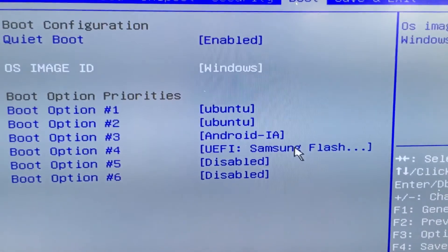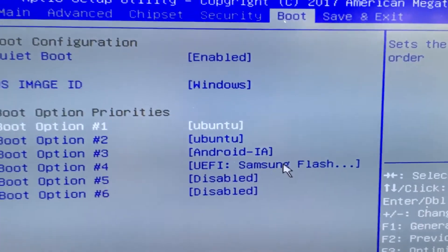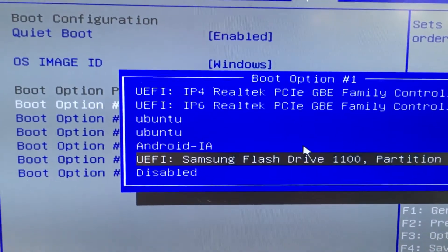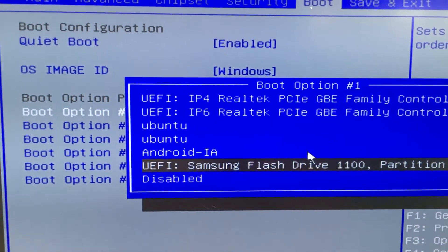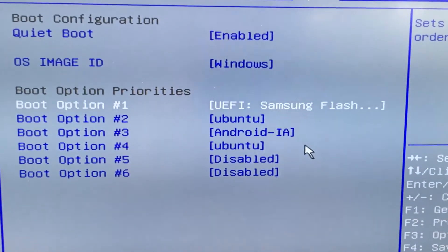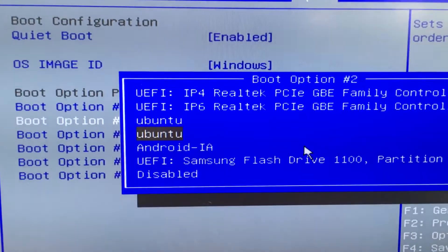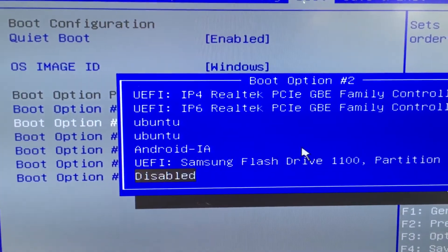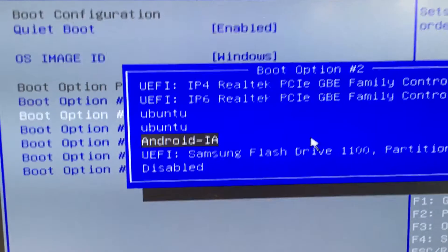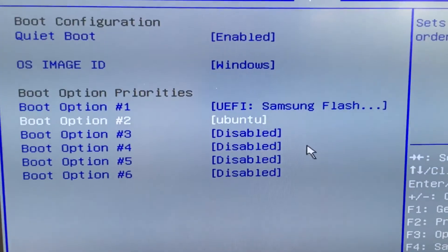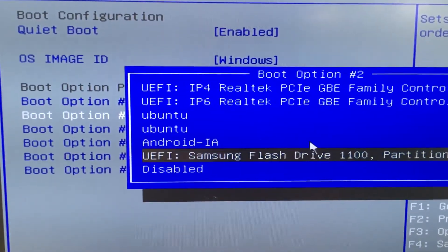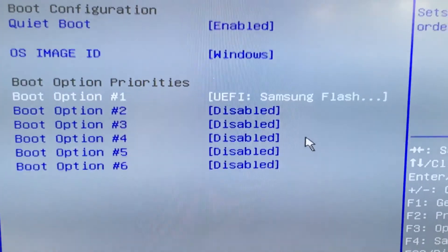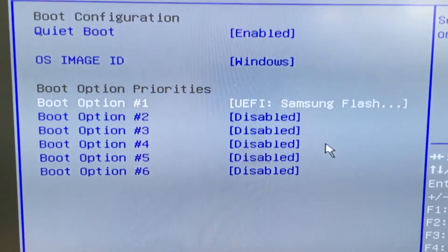So what we're going to do is highlight the first one, hit enter, then we're going down and we can select this one. Alright so that's selected so we're going to go ahead and disable these other ones so we definitely don't have no issues booting from the USB thumb drive.